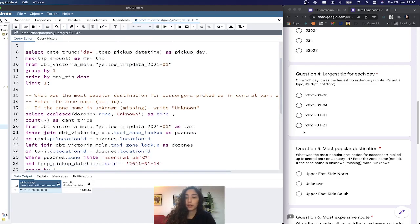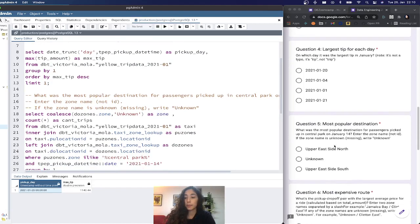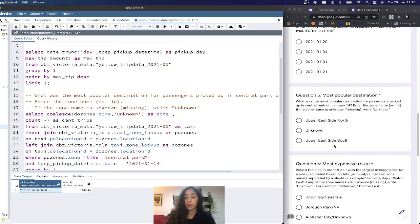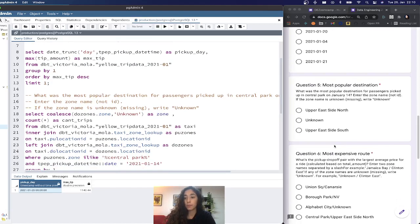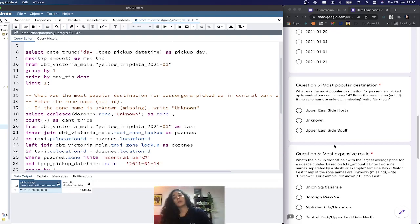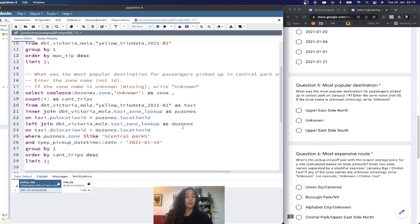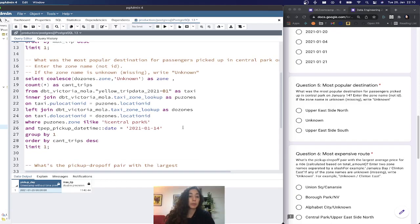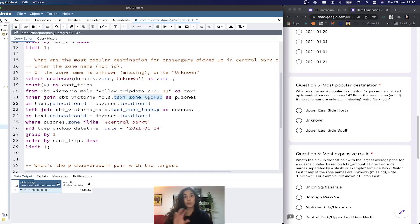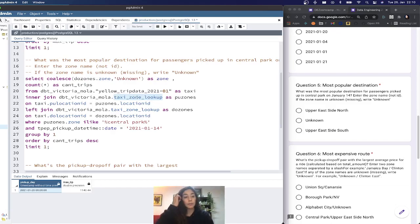The next question is about the most popular destination. What was the most popular destination for passengers picked up in Central Park on January 14? Enter the zone name, and if the zone name is unknown or missing, write unknown. This gets tricky because we need to use the taxi zone lookup. This was the second table that we imported.